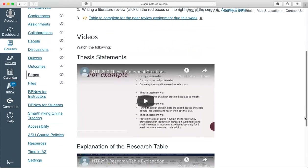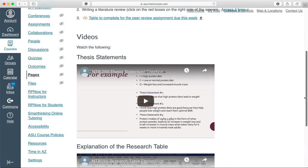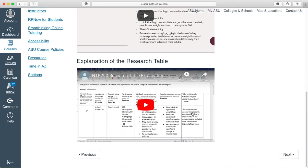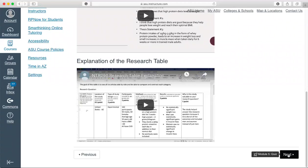You'll watch each of the videos. The thesis statement is going to be a part of what you put into your research table. You'll watch that video and the research table video that explains the table step by step. Please watch these because this will really help you put together a good table to make you successful for both the peer review and research check-in number 1, which will be next module.